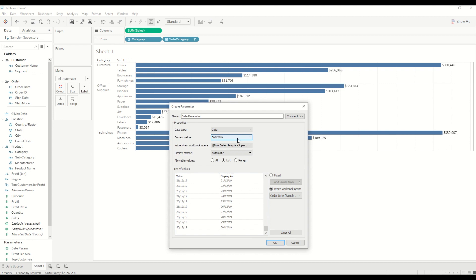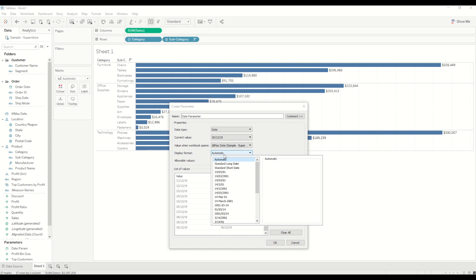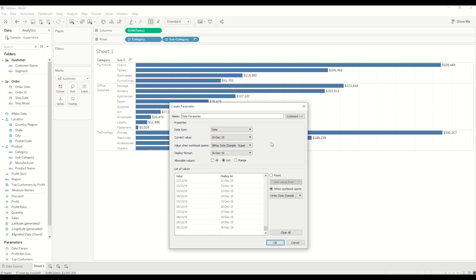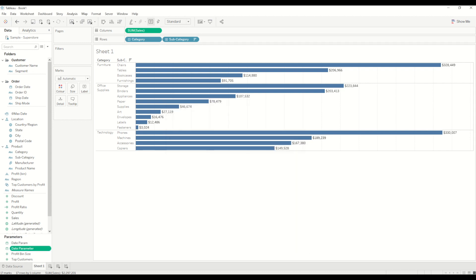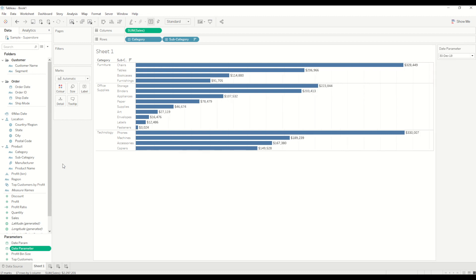But if the data is refreshed tomorrow whatever is the latest date in that data set it will default that to the current value and also here you can change the display format. So in this case for example I just want to use this one so I will select that and click OK. Now I will bring the date parameter to show parameter and you will see by default this is showing me that date.